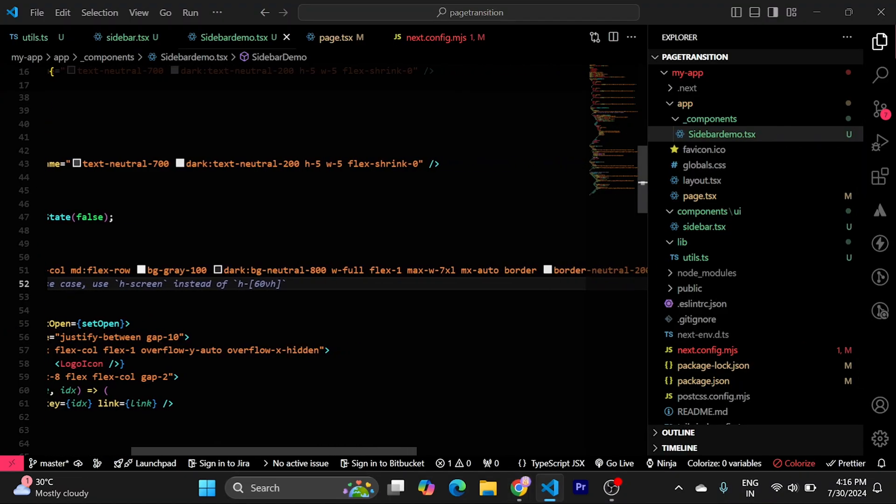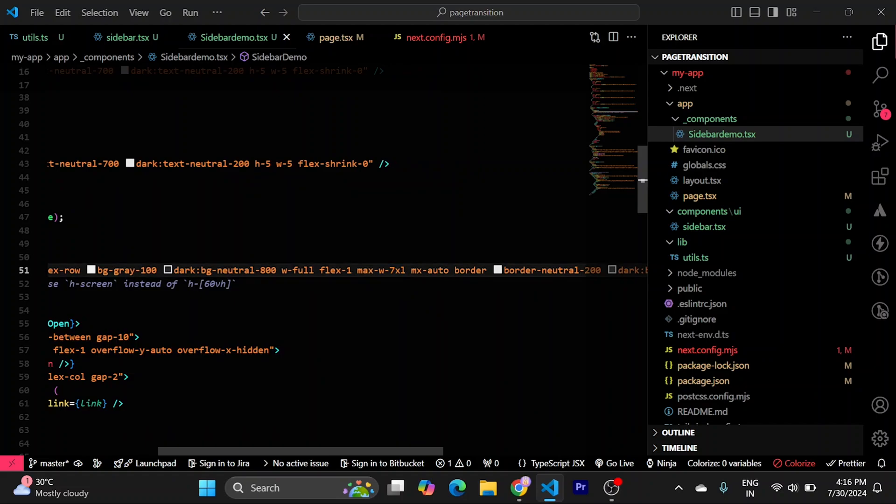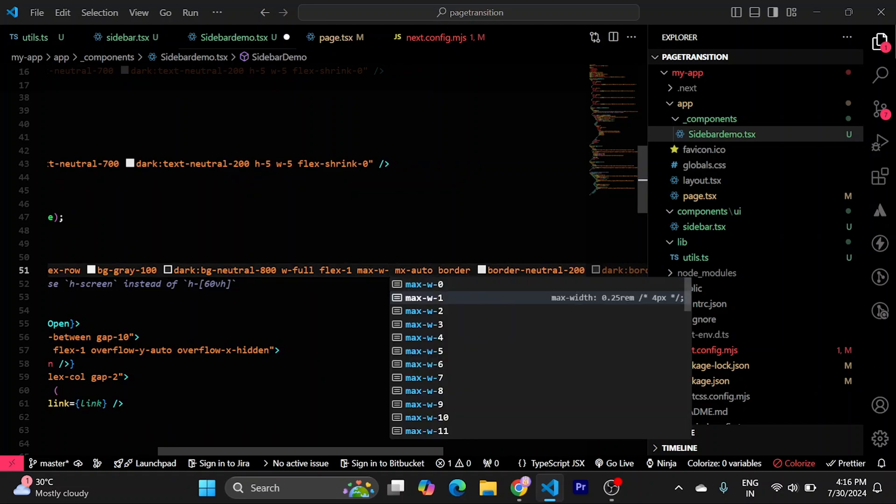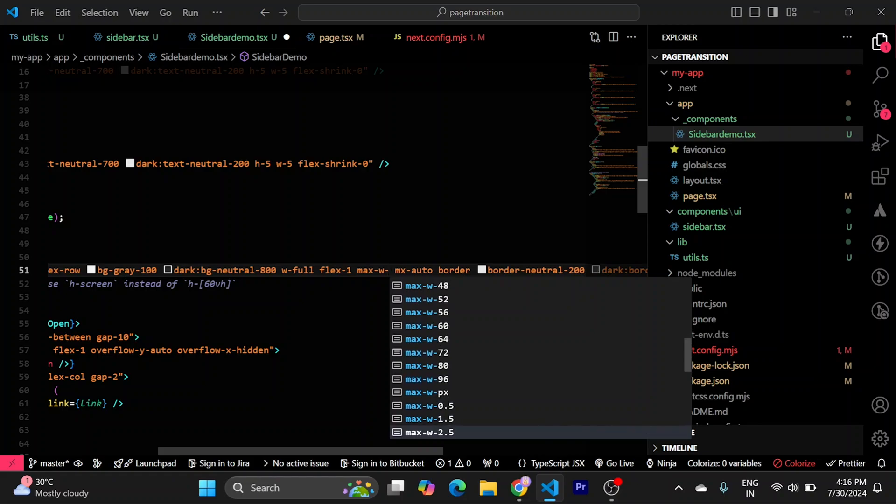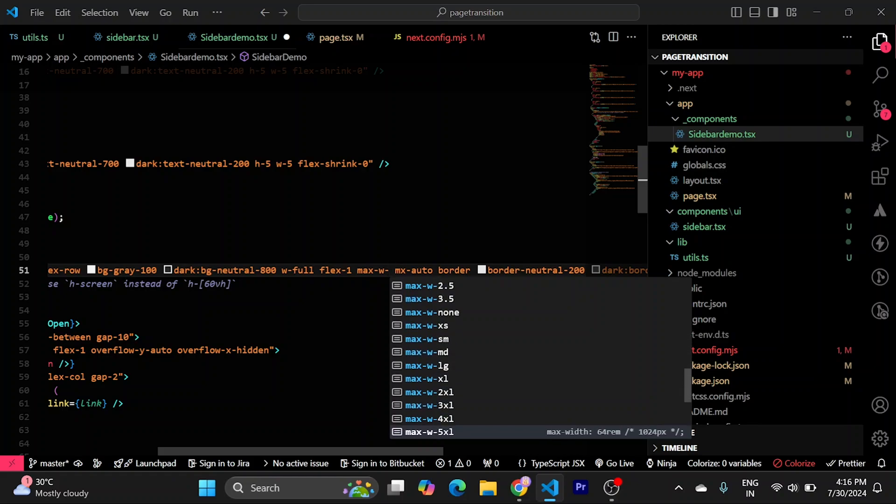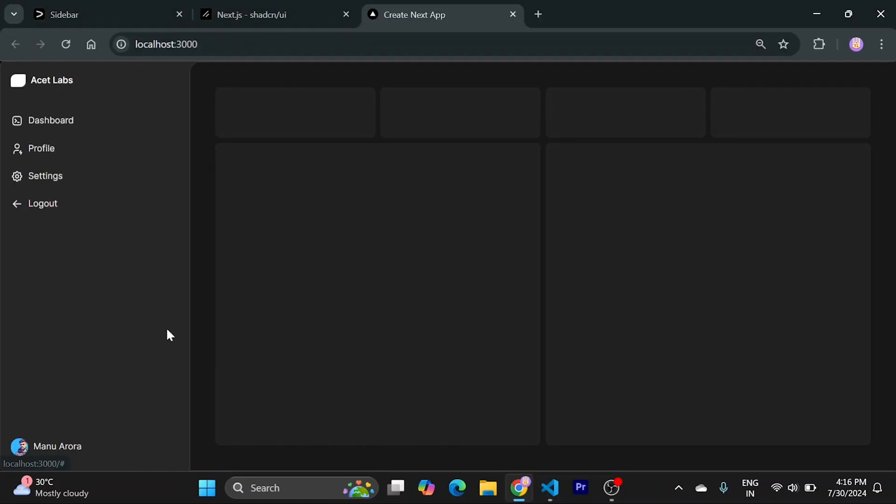Now, to fix the width, we can remove this. Just keep it and give it 100%.